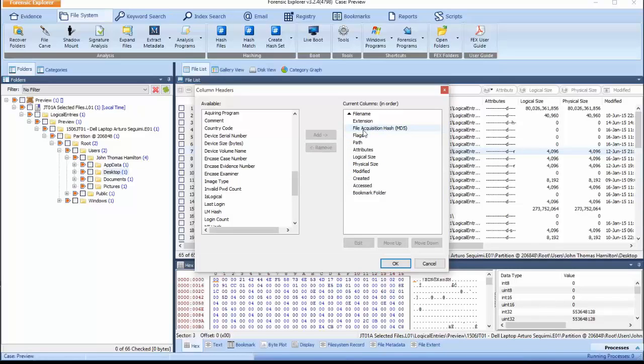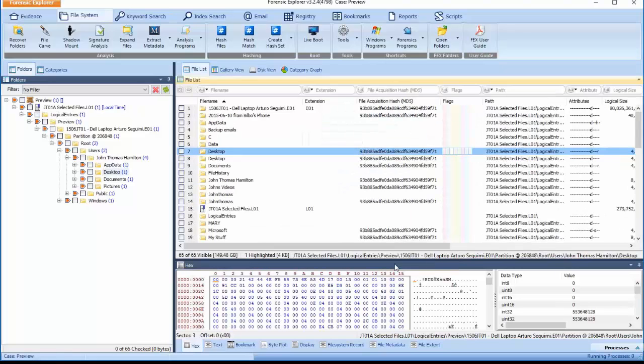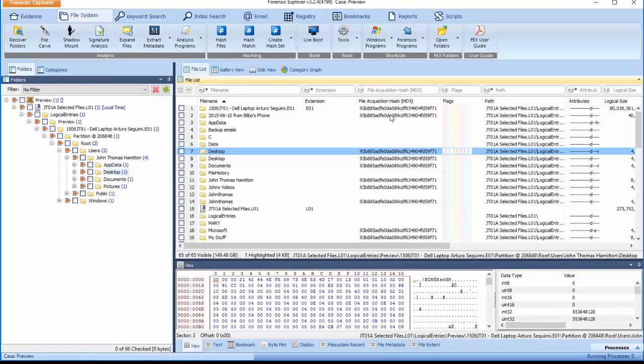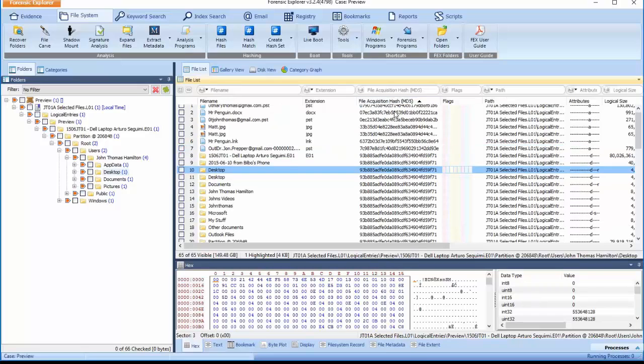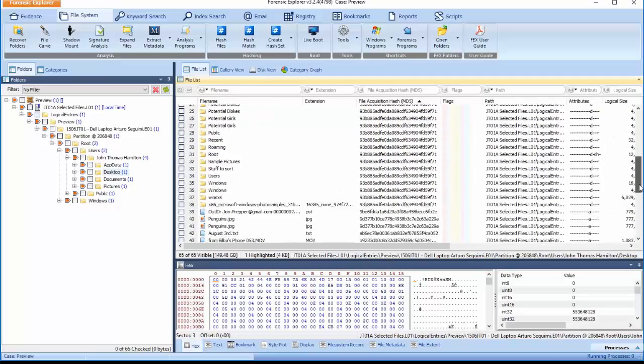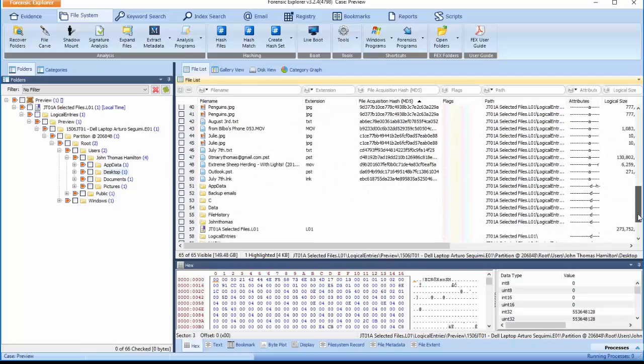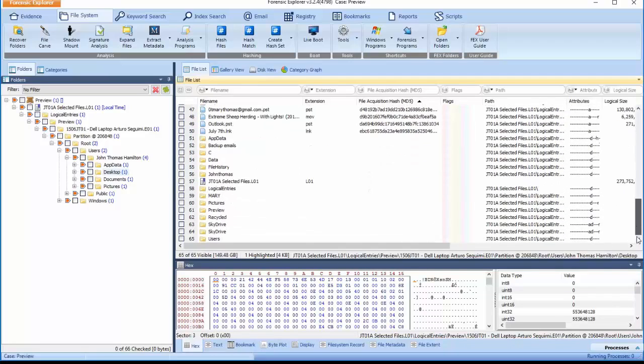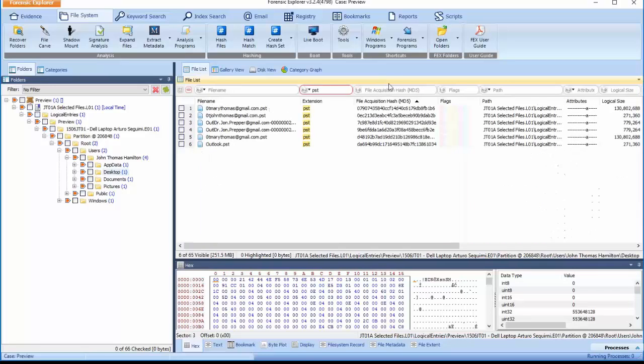The column will now appear in the File List view. Use the Sort feature for the File Acquisition Hash MD5 column. The acquisition hash values calculated on the original files can now be reviewed. Using the Extension Filter option, filter for PST files. Note their respective hash values.